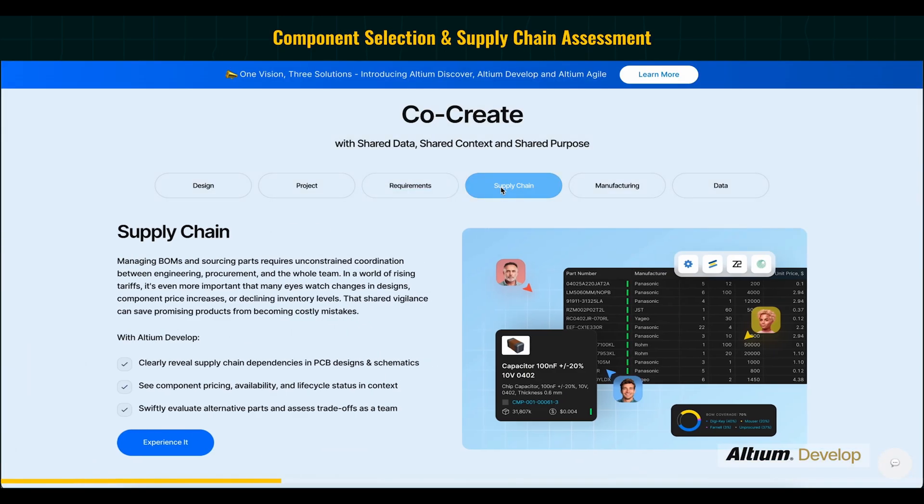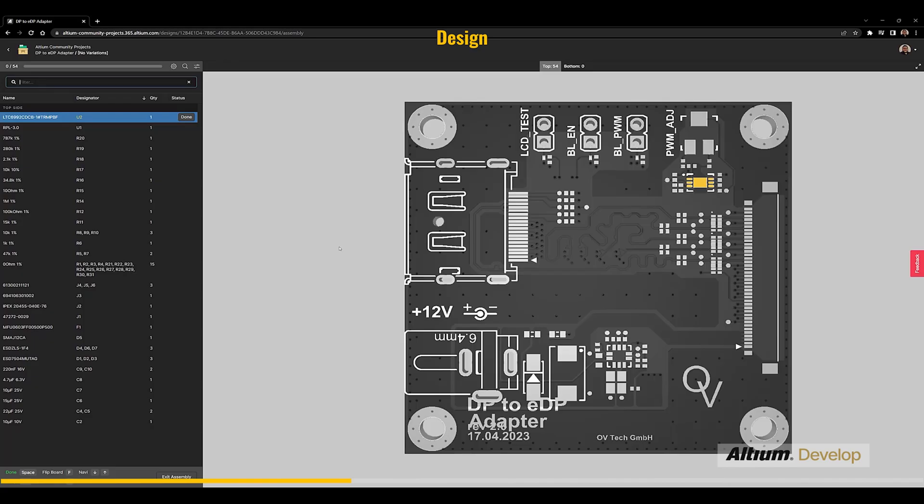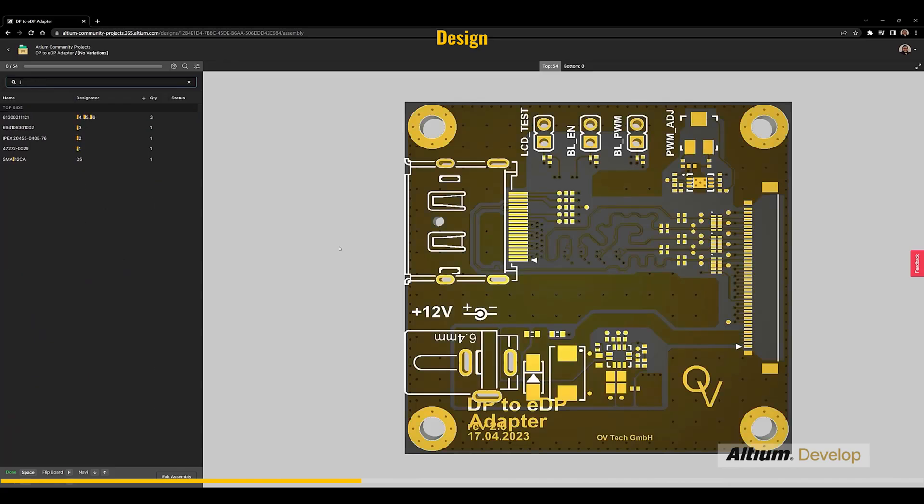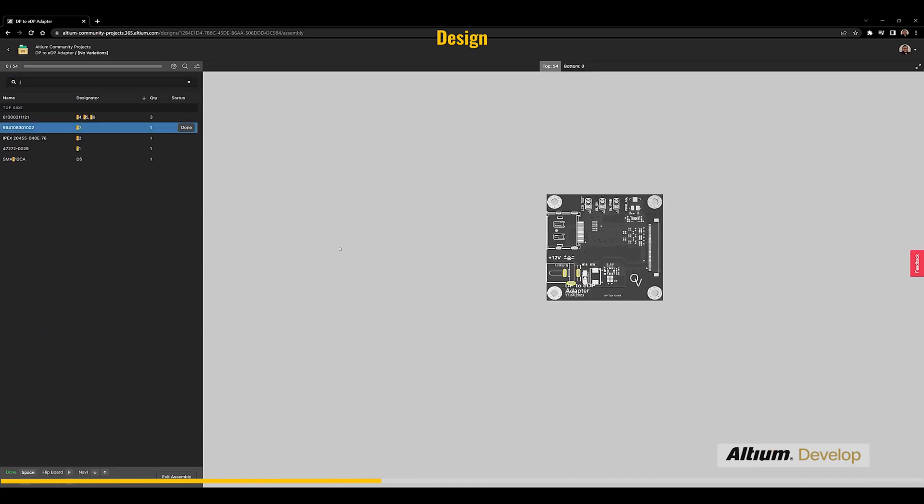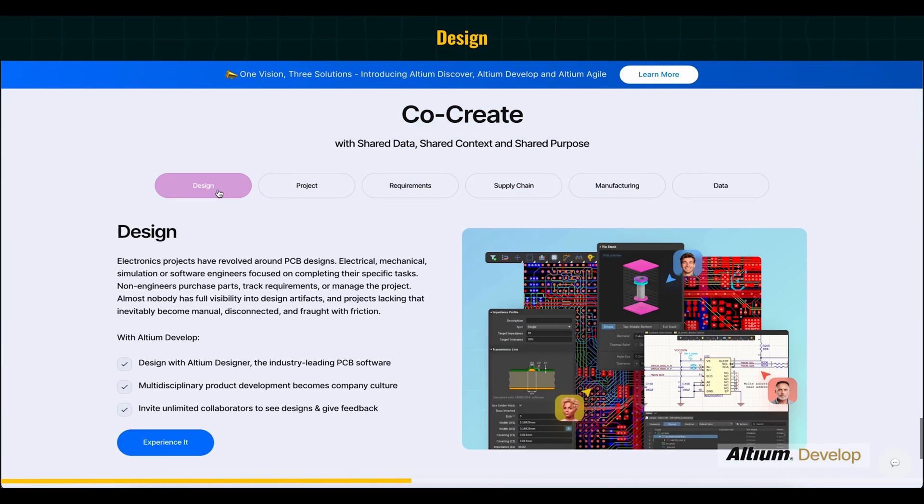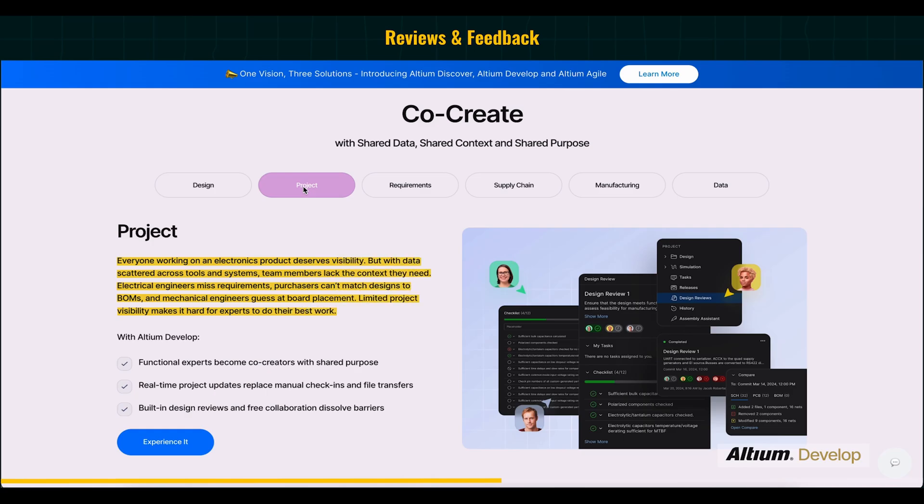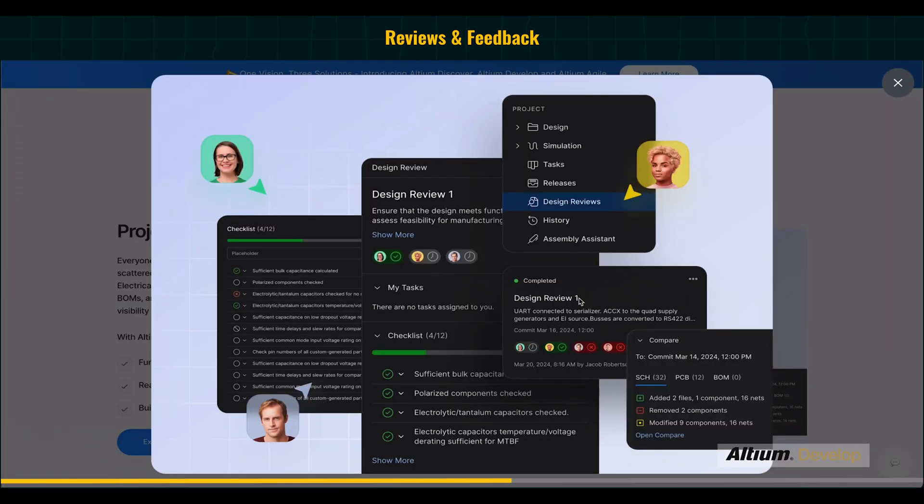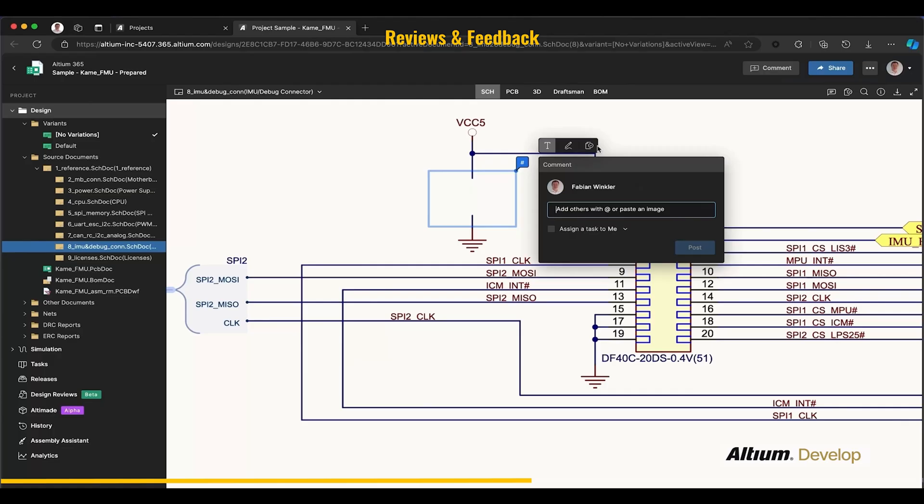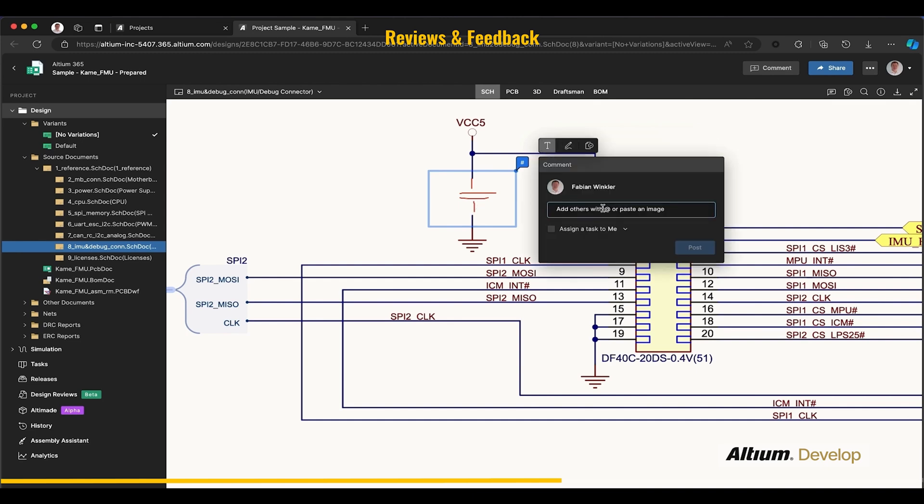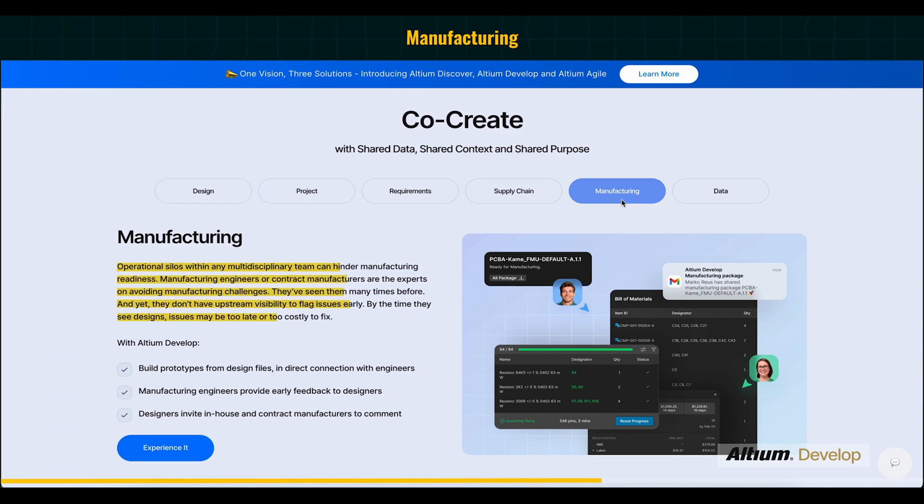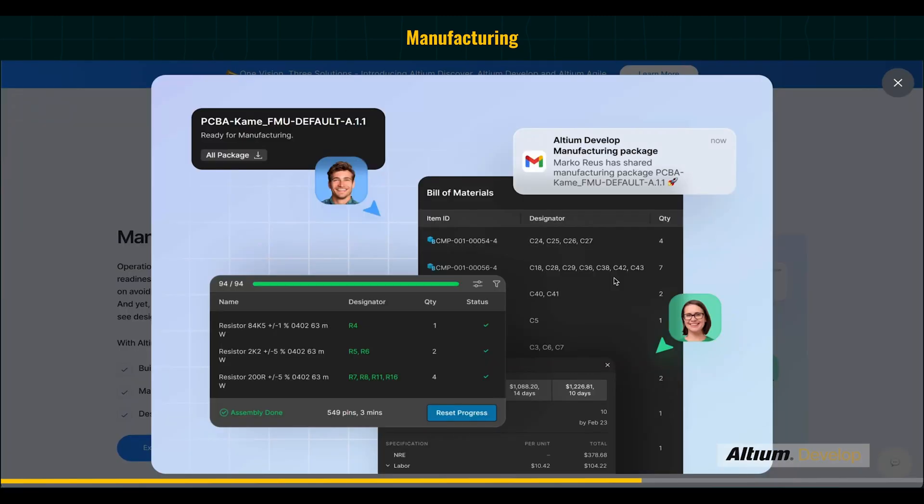Then its BOM portal helps to check the selected component availability, pricing, and life cycle status. For traditional schematic and PCB design, Altium Designer is already there, but the Altium Develop helps with MCAD, ECAD, code design for mechanical engineers to check the PCB fitting. When the design is done, we get a platform where team members review and give feedback on contexts like safety and pin maps.